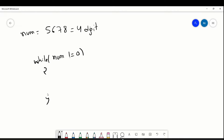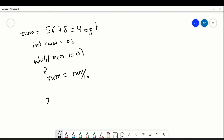So it will run until this value becomes 0. After that what we can do — we have to do num equal to num divided by 10. And here we can declare one value: int count equal to 0. Whenever it goes inside this condition, we are going to keep incrementing the count value — count plus plus.